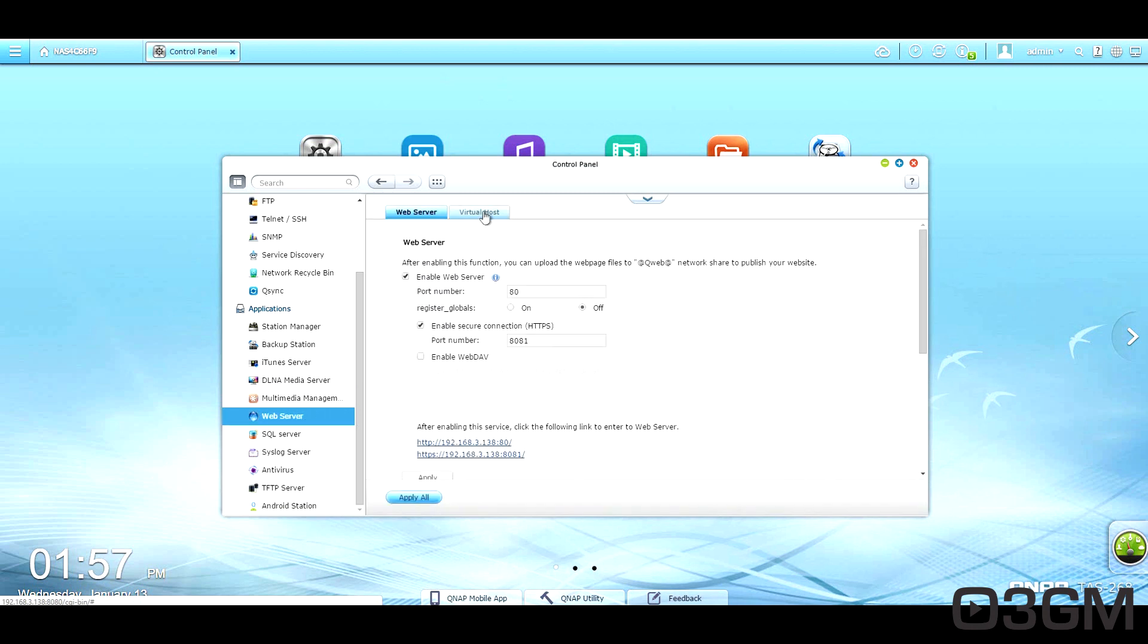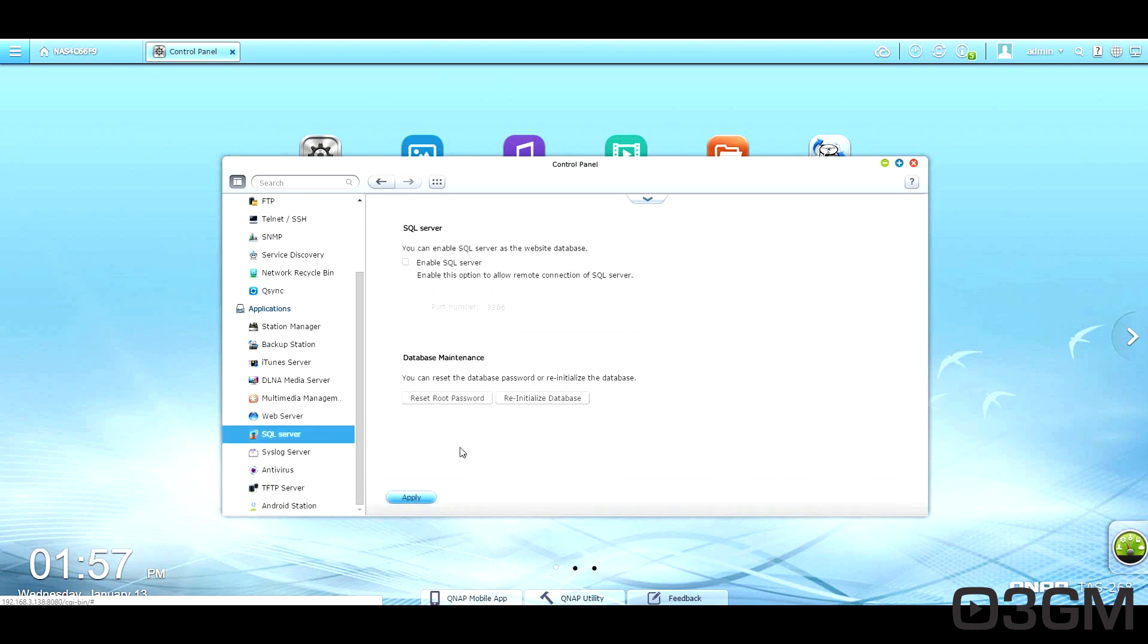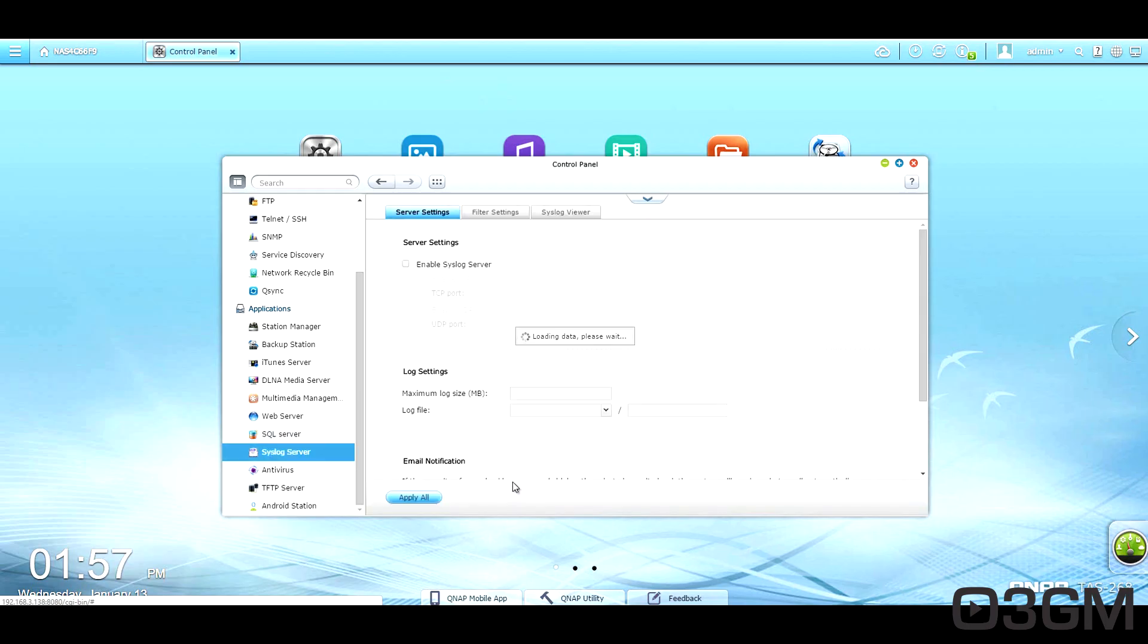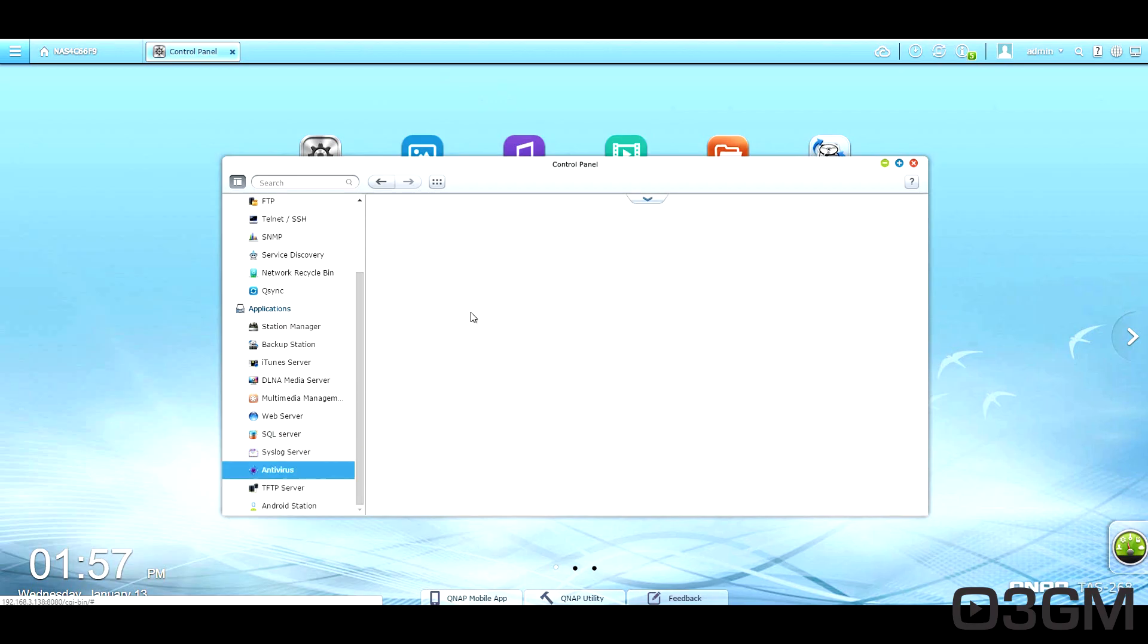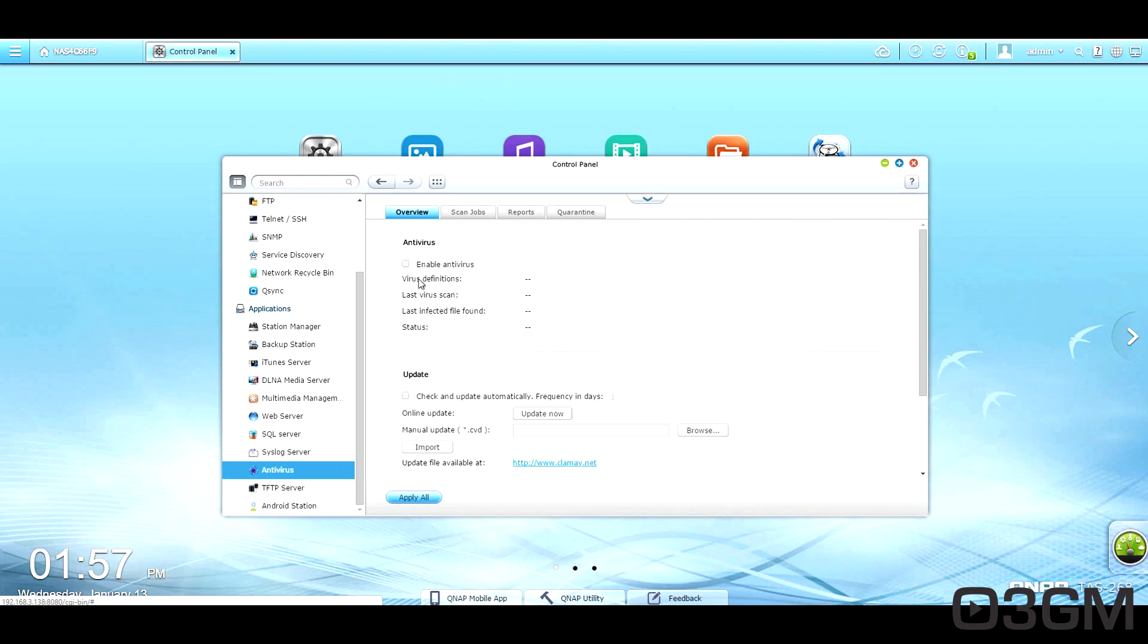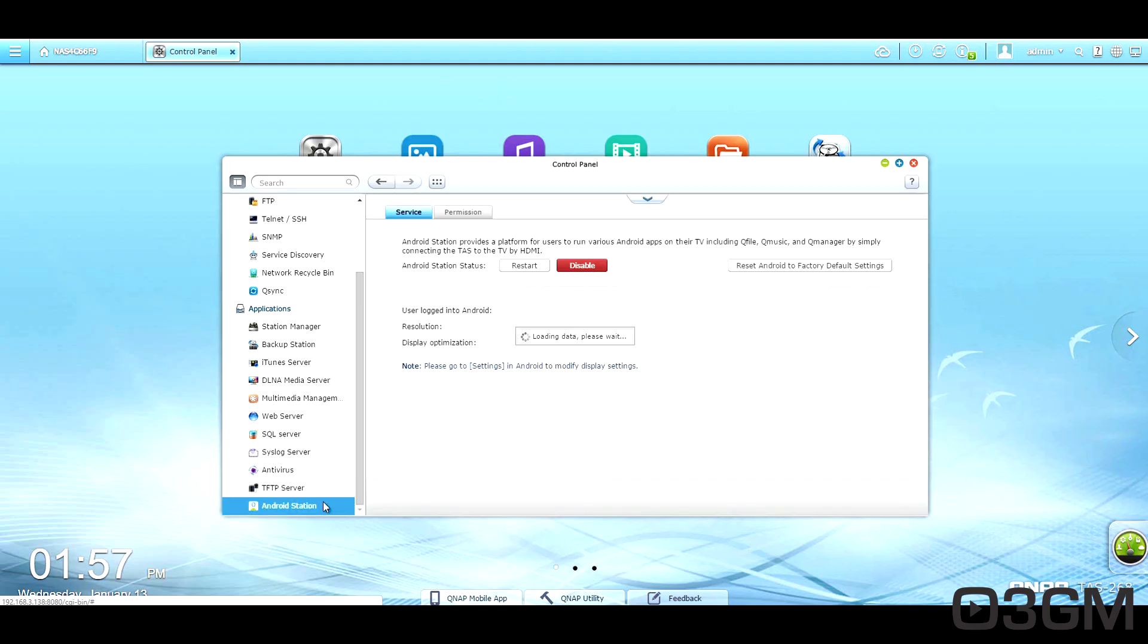Web server. SQL server. System log server. Antivirus. I would recommend enabling this and go ahead and just check for updates. Select that as well. TFTP server. And the Android station.